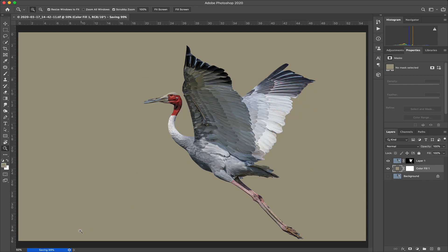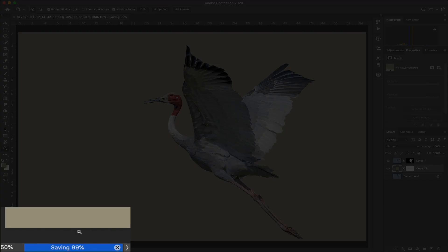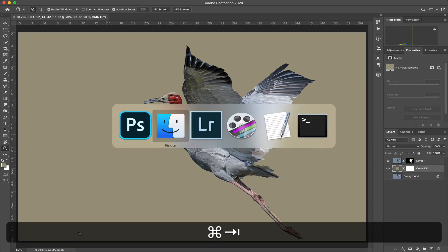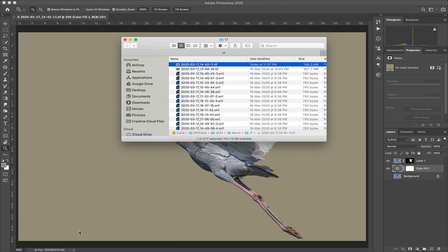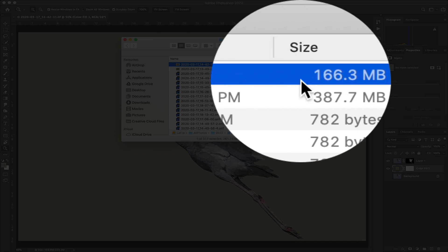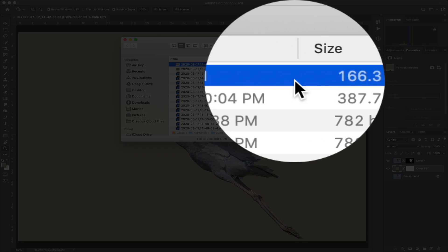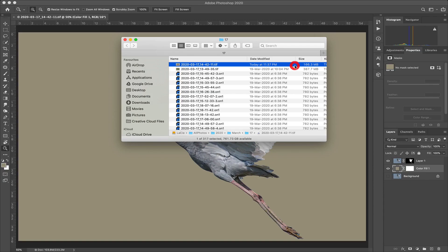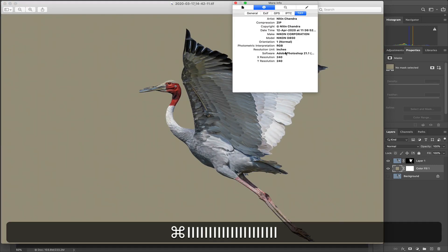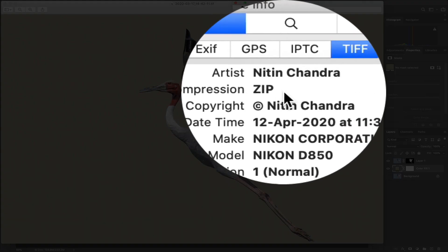The saving will take a bit longer because it's also compressing the file. Once this is done, go back into the Finder window and look at the file size — 166 MB, less than 50% of the original. Double-click on that, go to the Preview app, and do Command I for info. Now the compression is in.